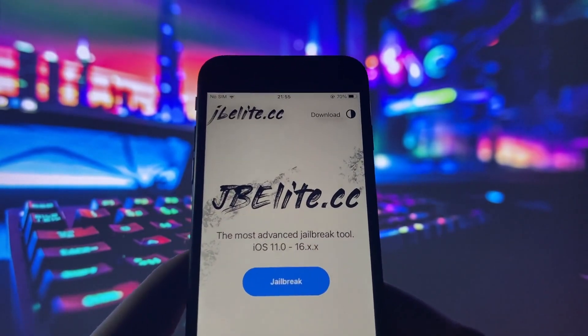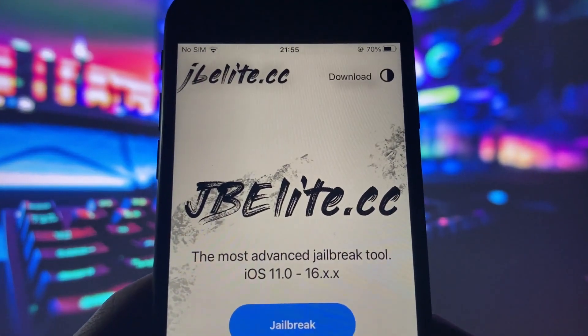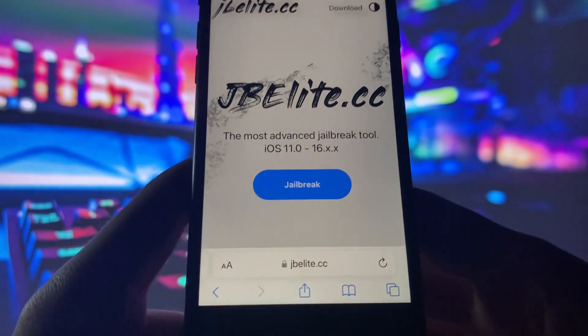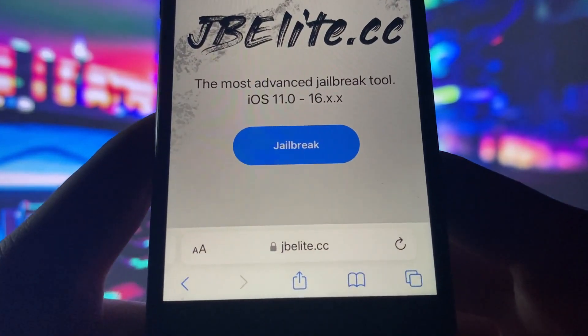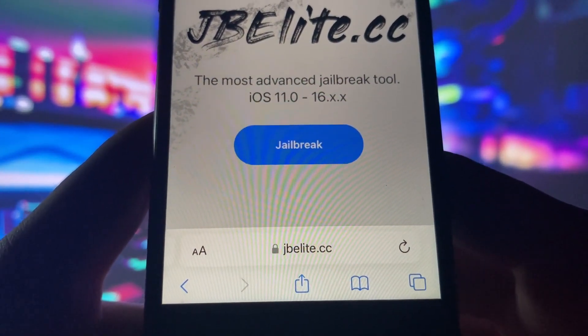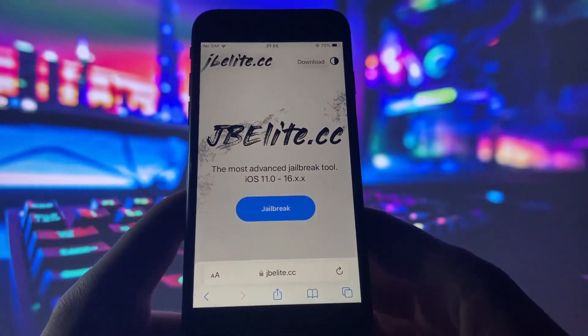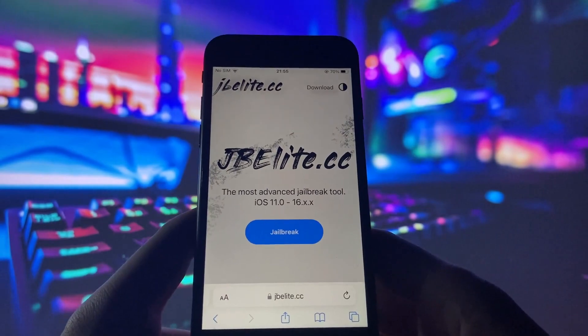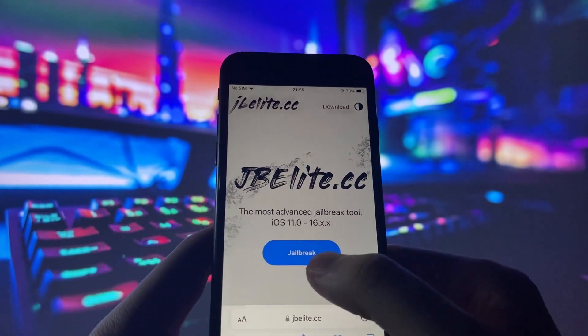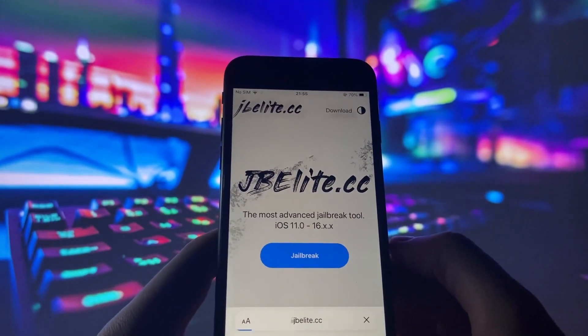Launch your preferred internet browser on your iPhone and go to the website jbeelite.cc. This website specializes in Uncover iOS jailbreak. Once you're on the site, locate the Jailbreak button and tap on it.